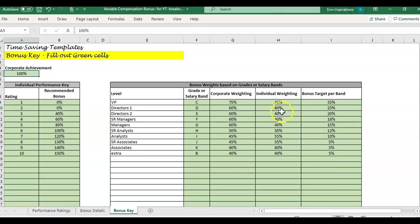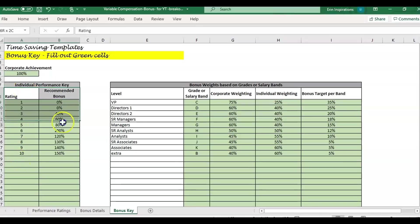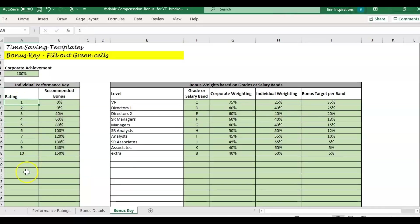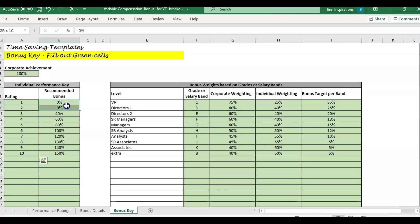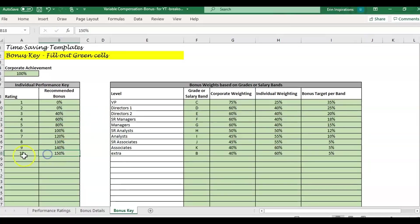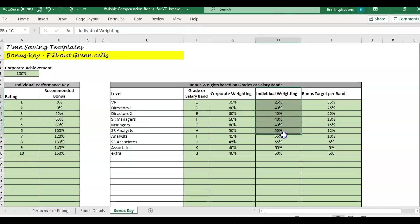There's also individual weight, which is based on the performance rating. This template doesn't go into how to do the performance ratings, but it's assuming that you already have some sort of rating structure. It could be numbers or letters. For this example, we have one through 10. A one and a two, we're recommending zero percent. And then as they go up in the ratings, they could get up to 150%. This is multiplied by how much you're weighting that individual performance.